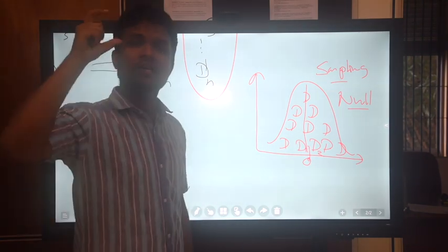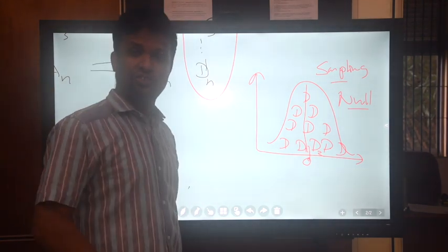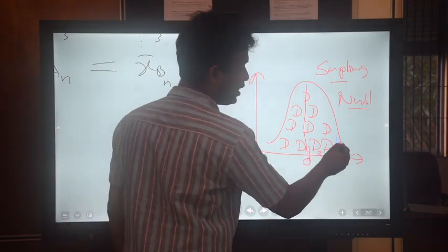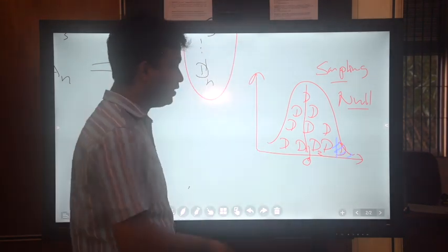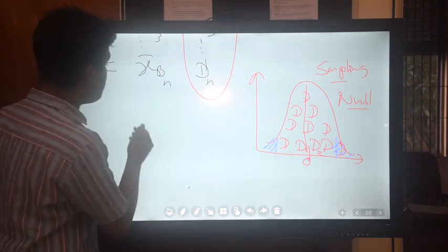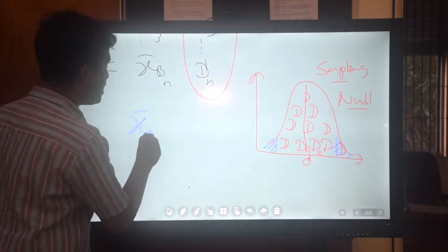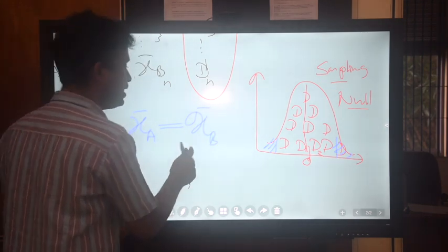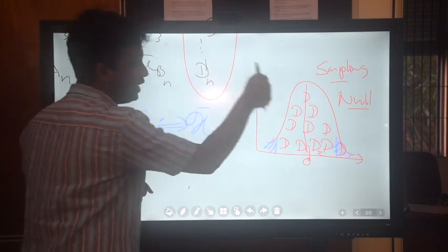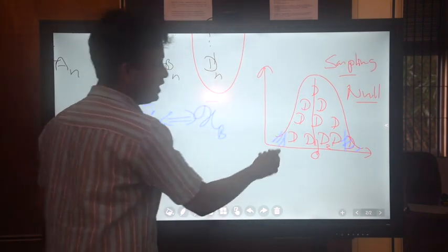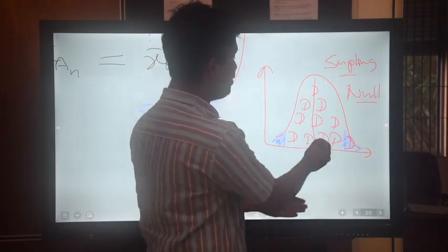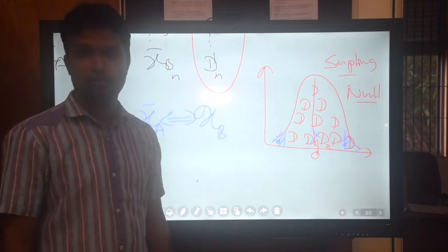Now we can plot our rejection region in this null distribution — somewhere in the tails, as we discussed in the previous lecture. We can then plot the actual observed difference between x-bar A and x-bar B in this null distribution. If that difference falls in the rejection region, we reject the null hypothesis. If it falls somewhere near the center, we cannot reject the null hypothesis.